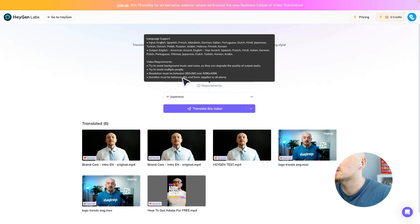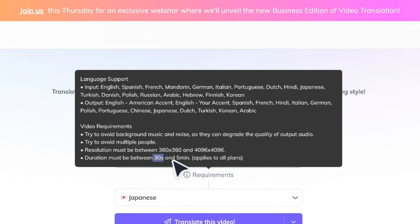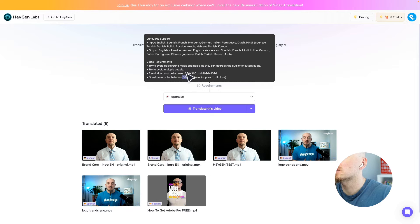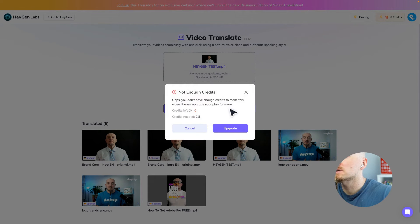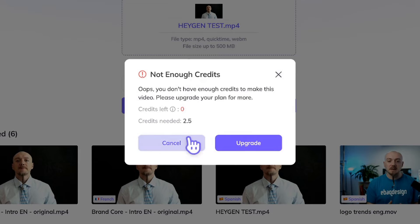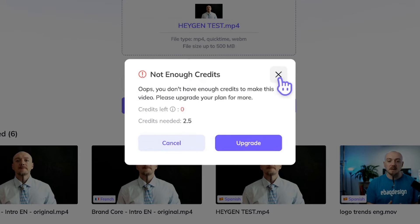Just keep in mind that your video needs to be at least 30 seconds long and it cannot be longer than 5 minutes. And the resolution cannot be super low, which I guess if you record with any mobile phone, it's just going to be fine. Then you will just hit this button — and of course I ran out of credit.